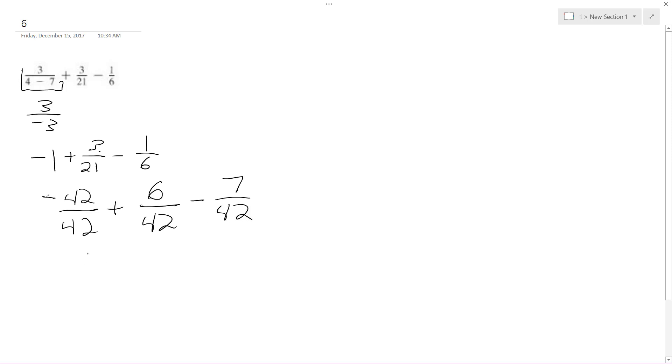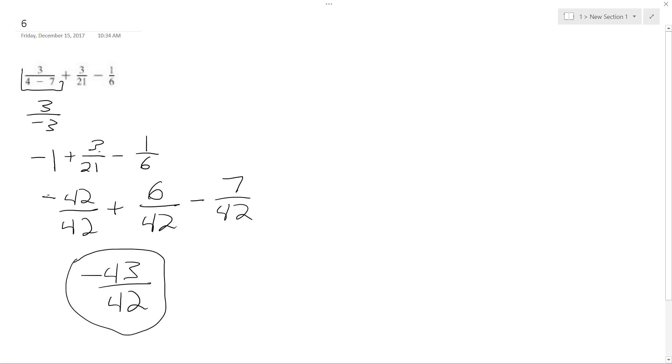So ultimately I get negative 42 plus 6 minus 7 is negative 43 over 42. And that's it, that's the simplified version. Hope that helps, thanks for watching.